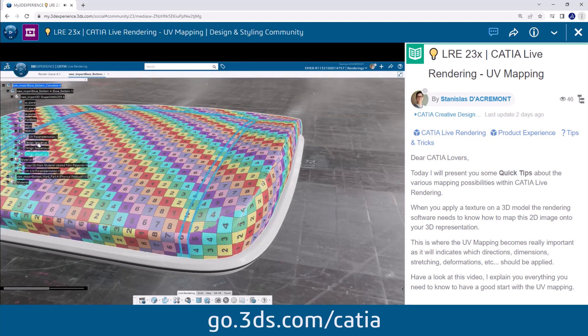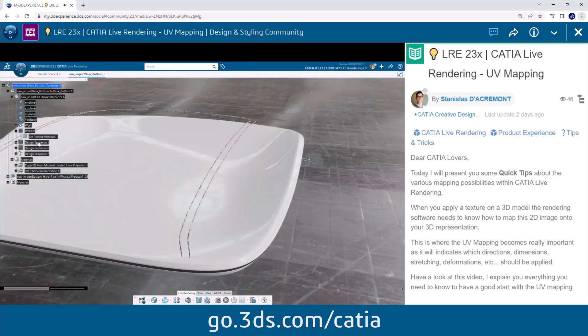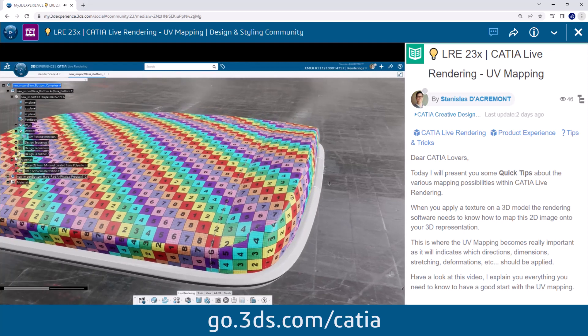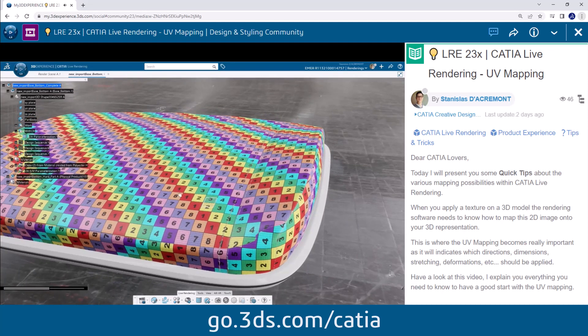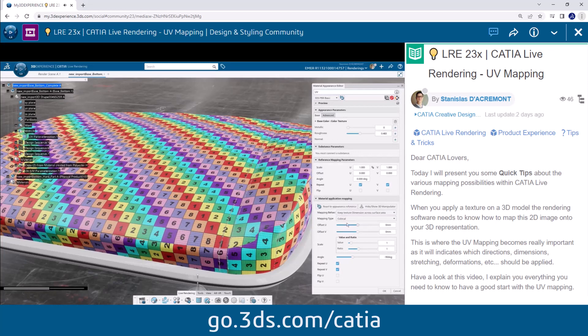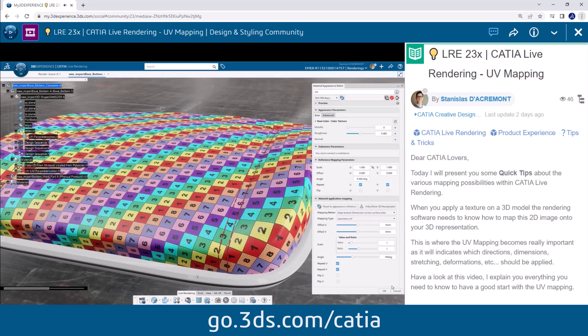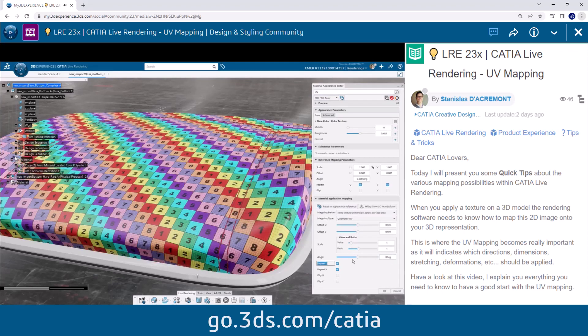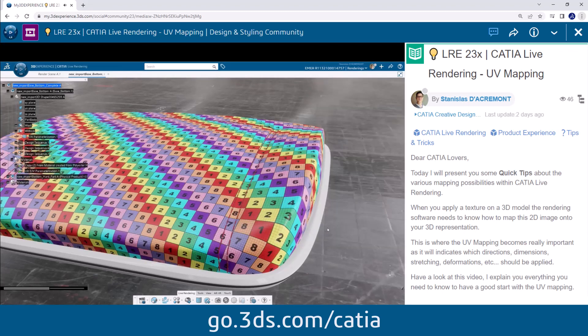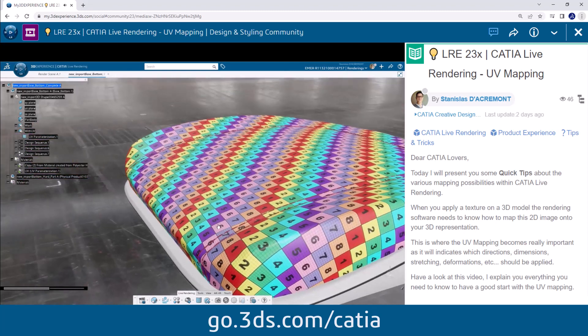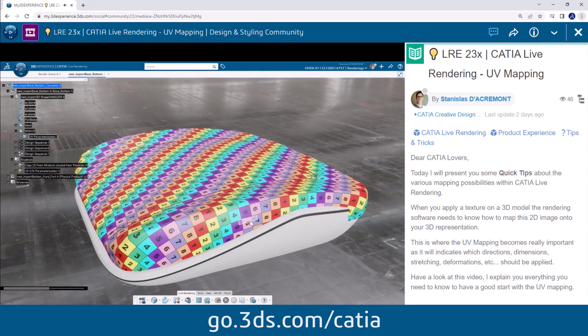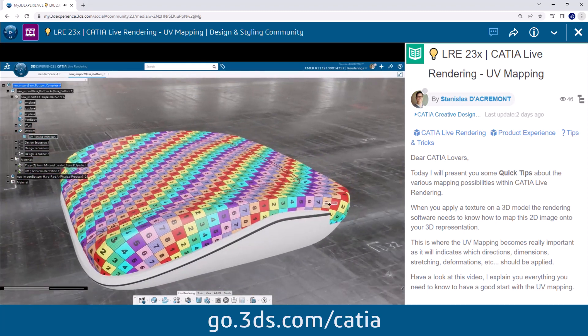UV mapping is particularly important when it comes to applying textures that contain patterns, details or specific designs. It ensures that the texture aligns correctly on the model surface avoiding distortions or stretching. This is achieved by arranging and scaling the UV map to match the proportions of the model accurately.